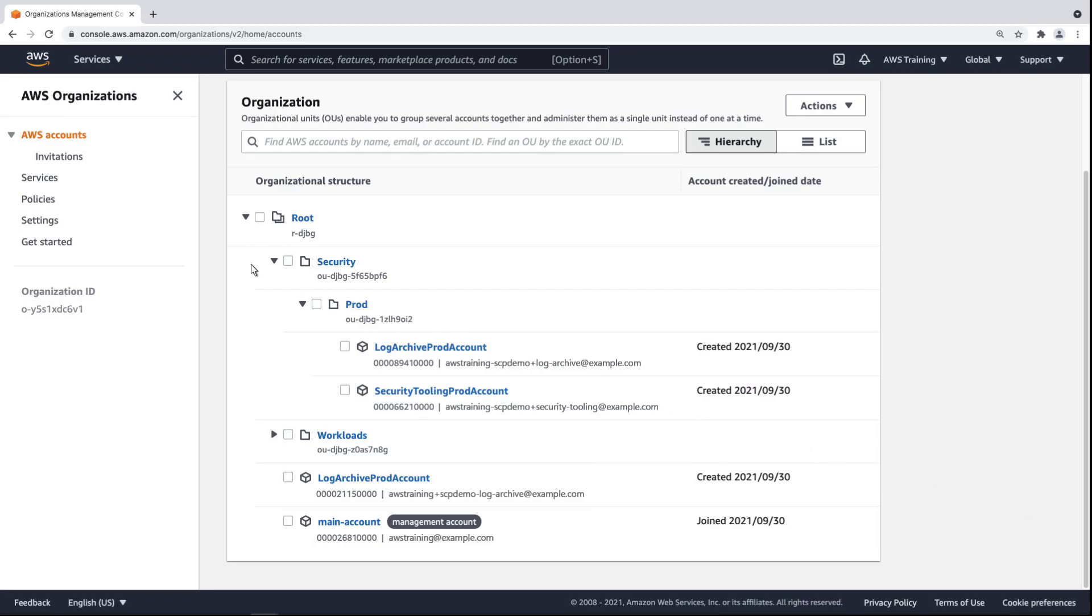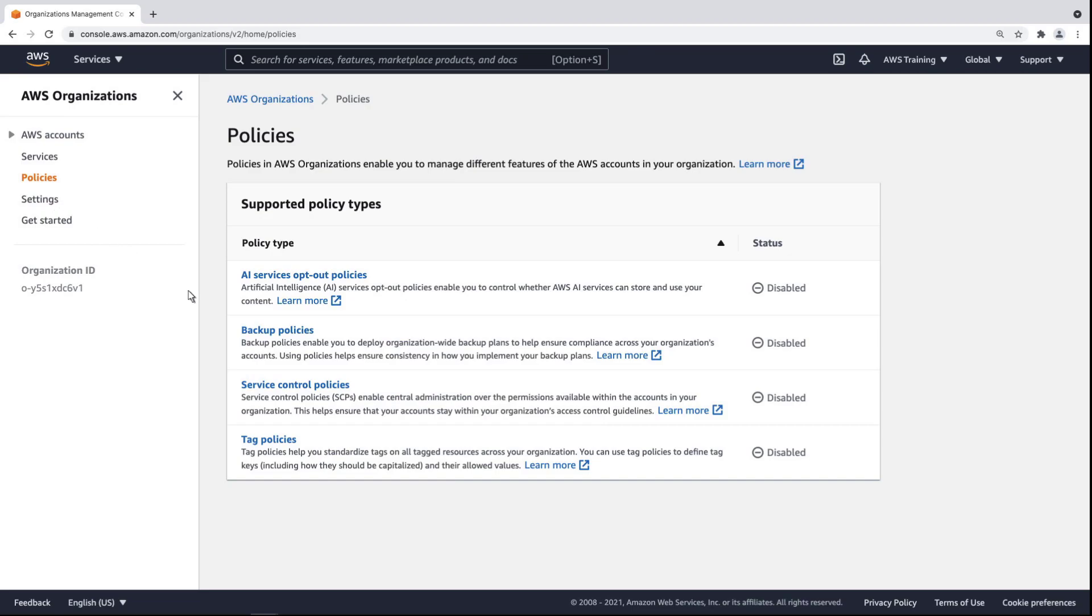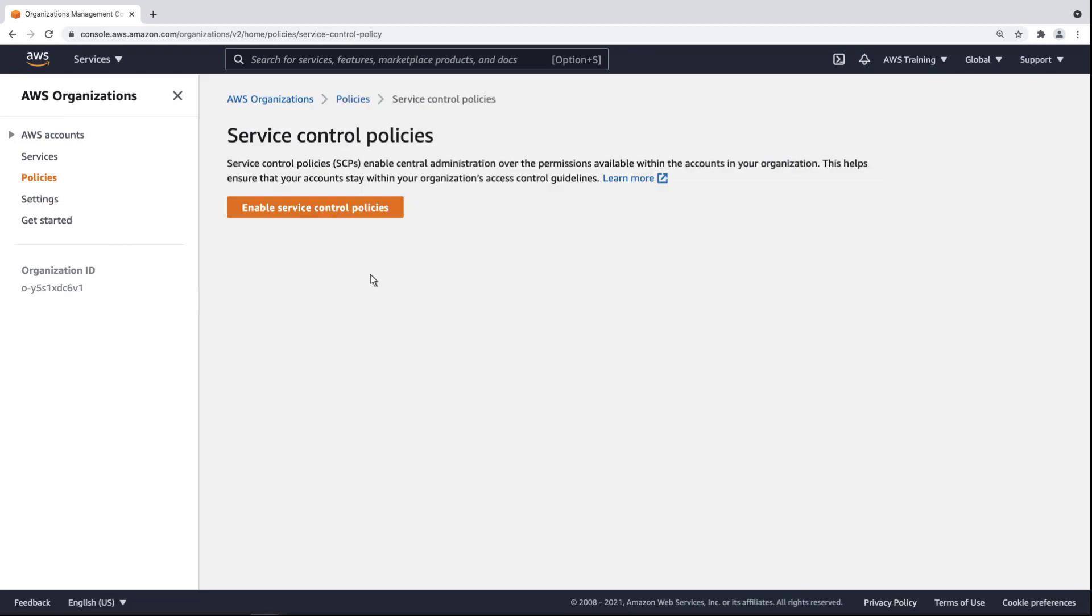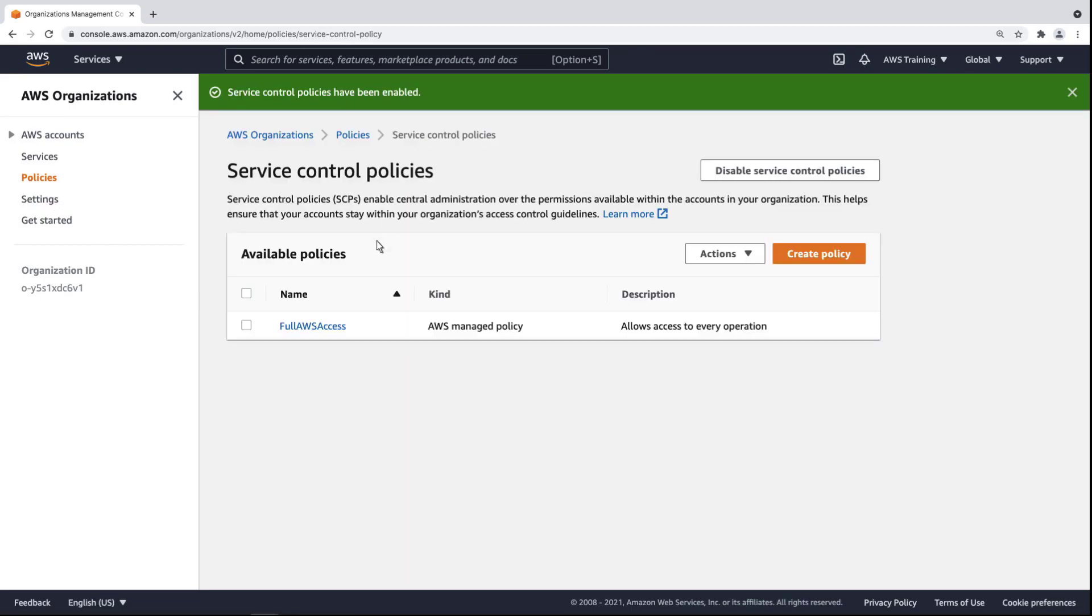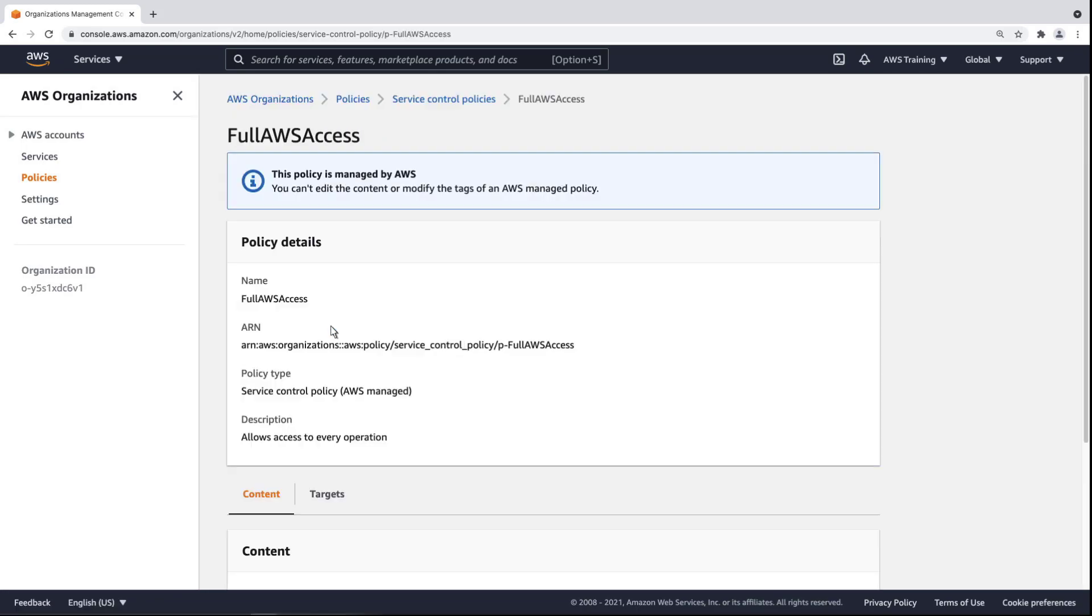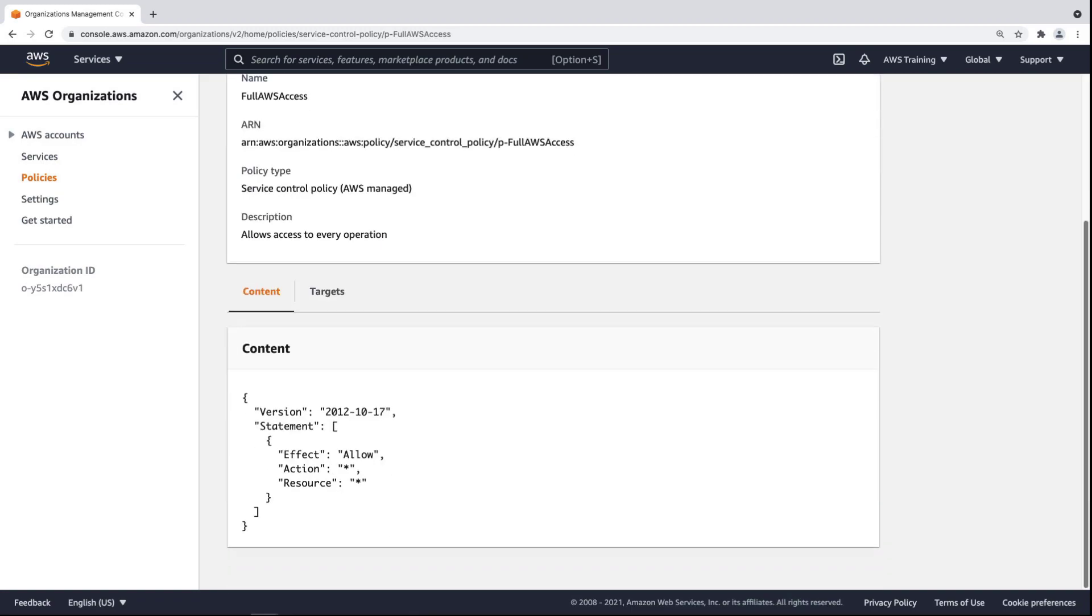Let's go to Policies to define some SCPs. First, we'll need to enable Service Control Policies for our organization. By default, the SCP creates a Full Access Policy. This means that all actions and resources are available to the root organization.